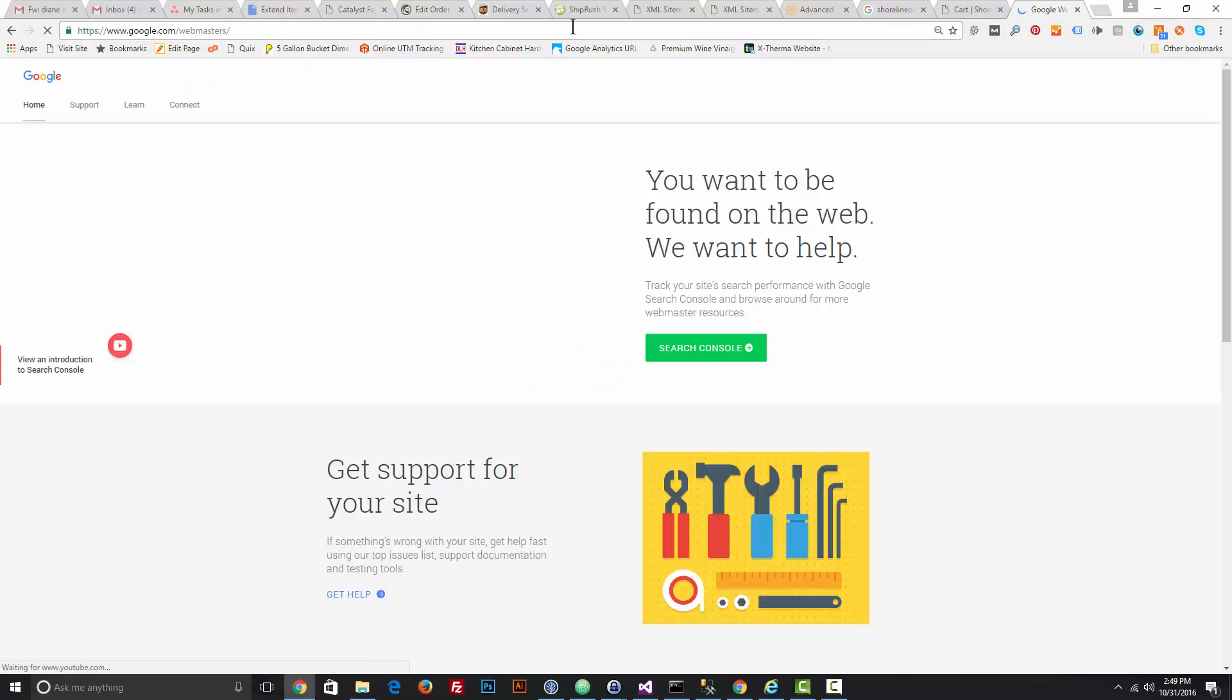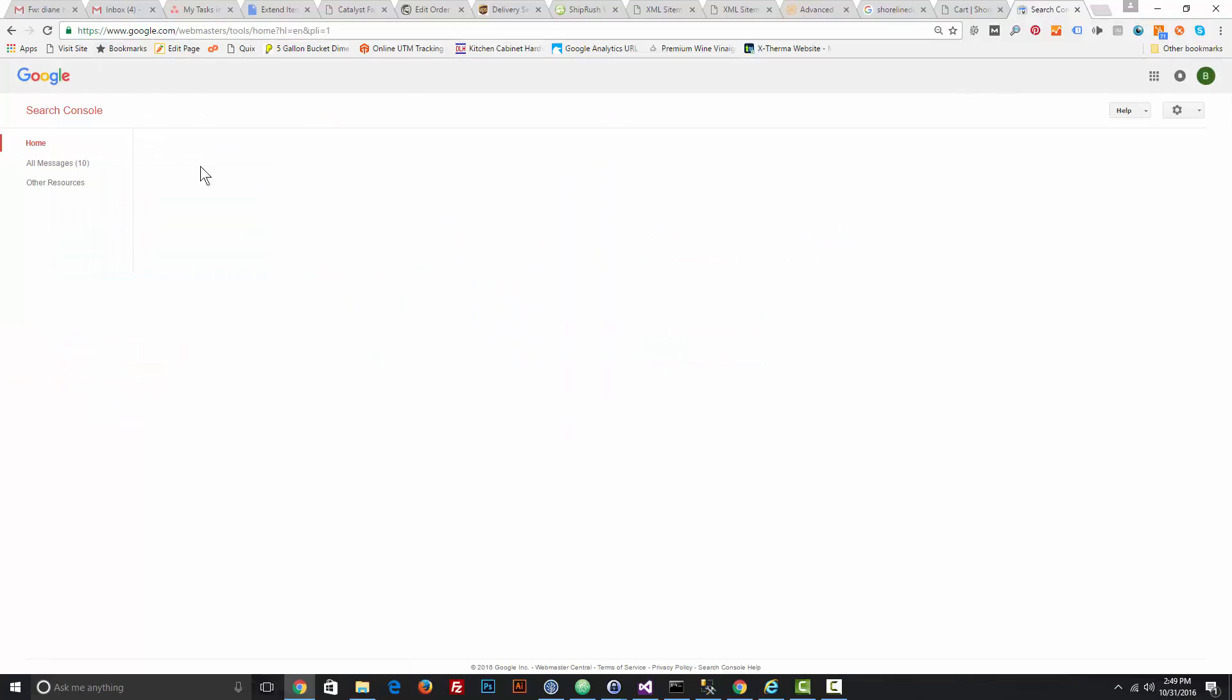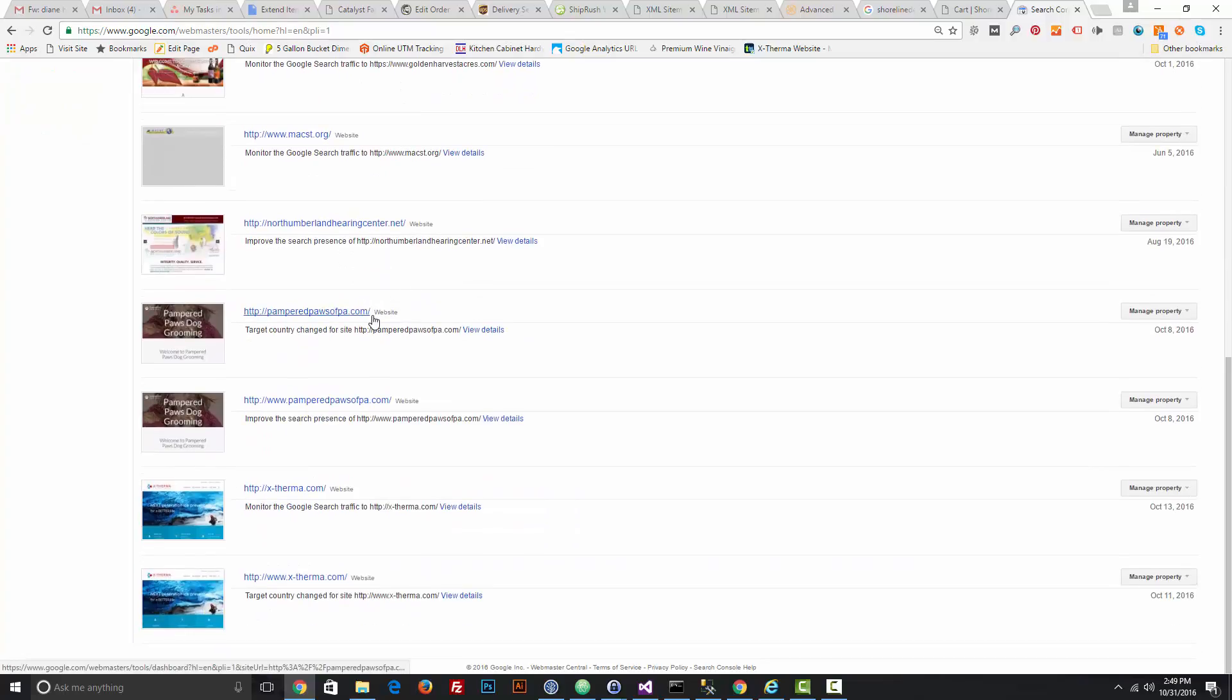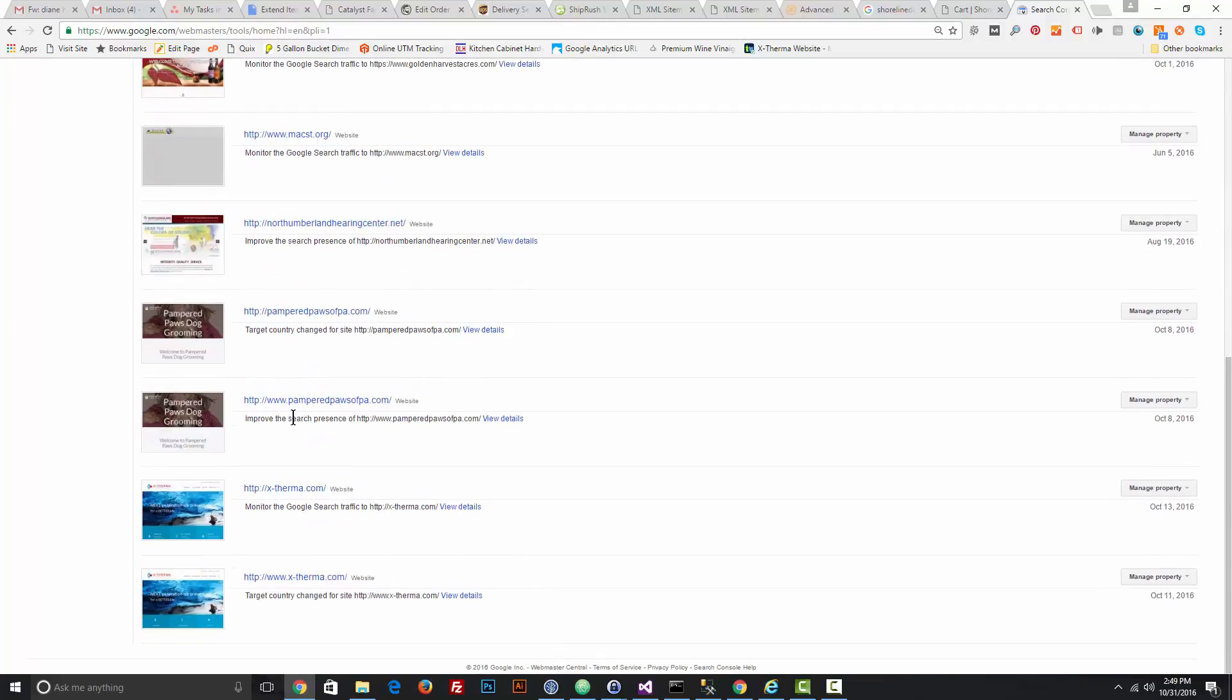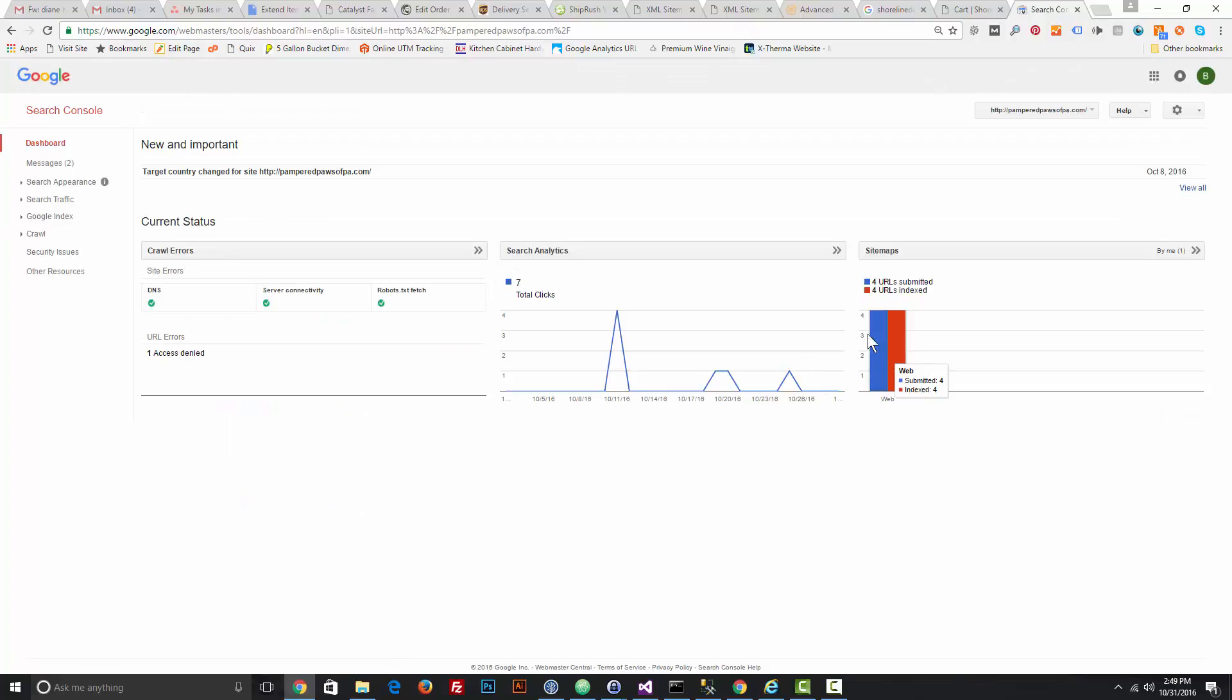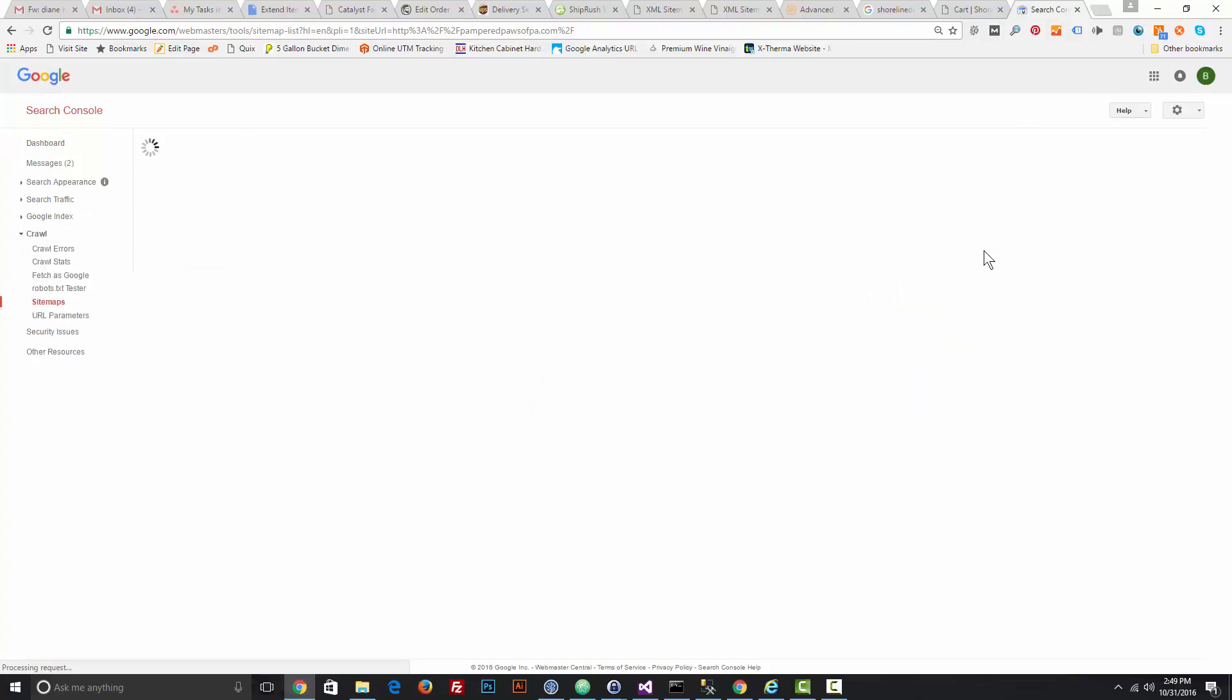Underneath the site that you're looking to change, click the URL. Obviously this isn't my site, but I'm just doing this as an example. Click the site, then go to Sitemaps over on the right-hand side.